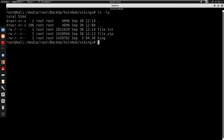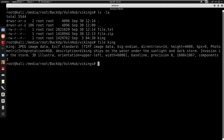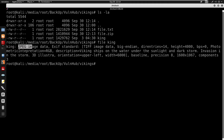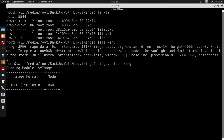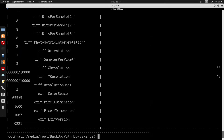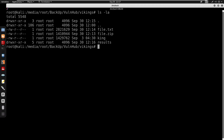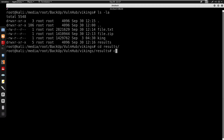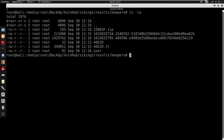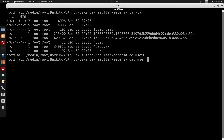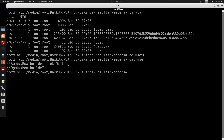It seems like king is a JPEG image. I'll confirm this with the file command — it is JPEG image data. I'm going to run stegoveritas against king and let it scan. Stegoveritas is now done. It creates a results directory and inside there's a directory called keepers. I'll go into keepers — it seems like we have a file called user.